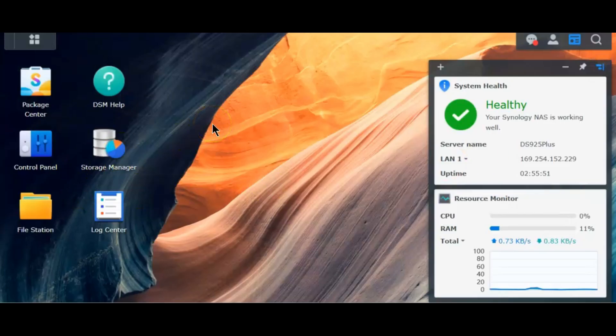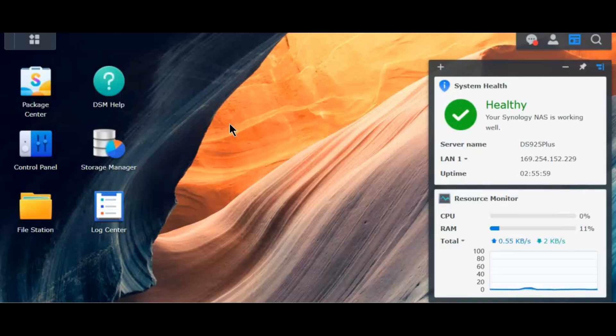Hi, in this video today we'll see what happens if you try to use an unverified third-party hard drive in Synology DS925 Plus. As you know, Synology has introduced a very strict drive compatibility check in 925 Plus which doesn't let you use any third-party hard drive other than Synology hard drives.